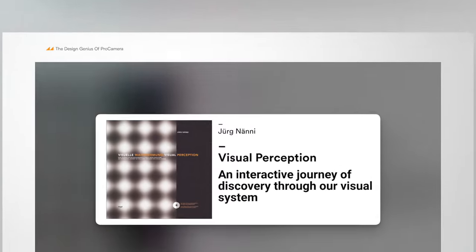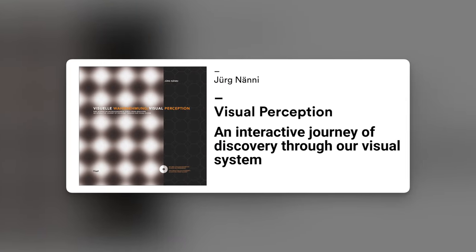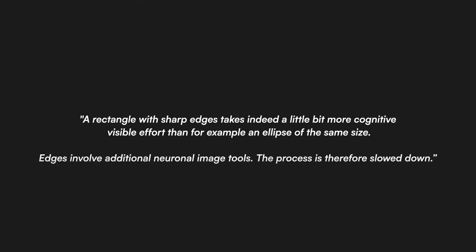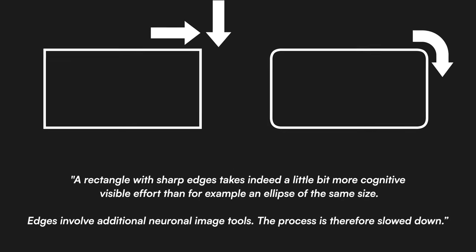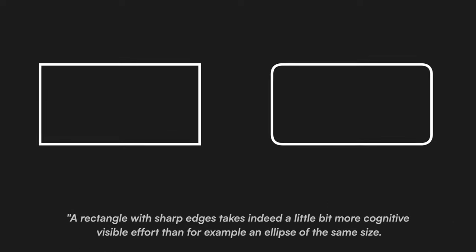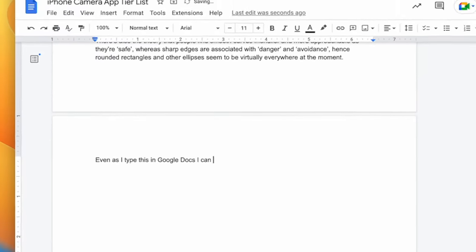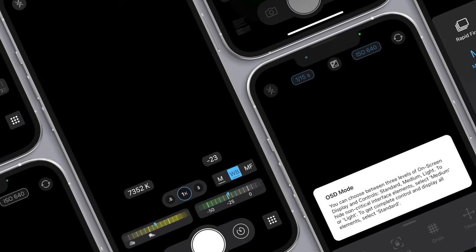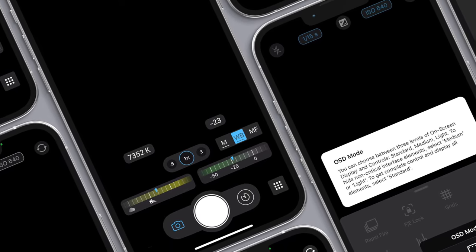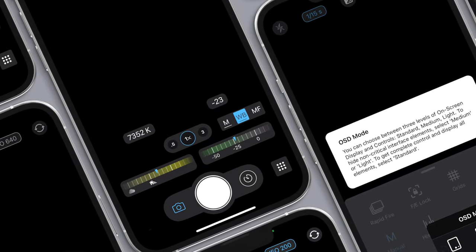I can't not mention all of the beautifully rounded pills, rectangles, and circles. According to Swiss physicist and author Jörg Nani in his book Visual Perception, rectangles with rounded corners and other ellipses take less cognitive effort to process than ones with sharp corners, because the brain is able to process the shape in a single pass, whereas it has to stop and start with sharp edges. There's also the theory that people find smooth curves friendlier and more approachable as they're safe, whereas sharp edges are associated with danger and avoidance. Hence, rounded rectangles and other ellipses seem to be virtually everywhere at the moment — even as I type this in Google Docs, I can see loads of them. There is not a single hard corner anywhere within Pro Camera, but because it mixes the rounded rectangles with pills and circles, you never get the sense that the interface is overly saturated with rounded rectangles, which can appear childish.